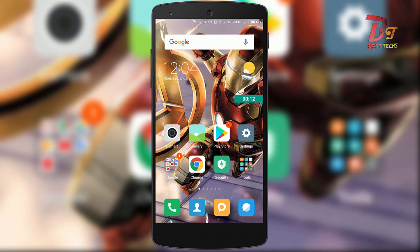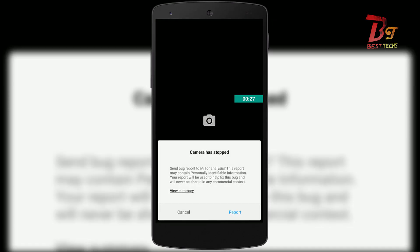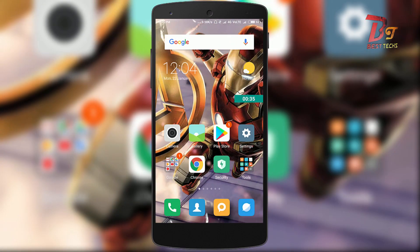Hi everyone, and welcome back to Best X. Today in this video, I will show you how to fix the common problem of camera apps like Google Camera force stopping after installing. This can be fixed by enabling Camera 2 API. So let's get started.